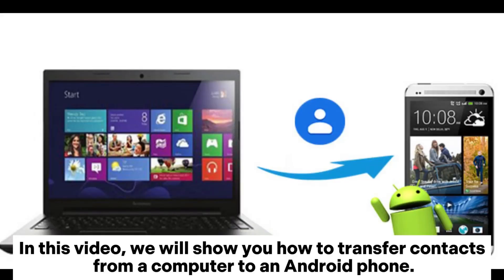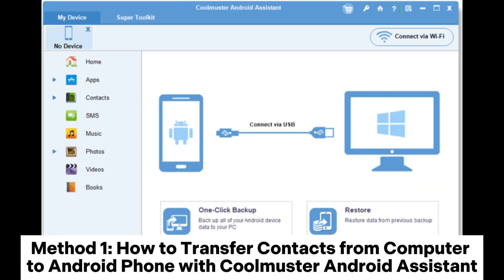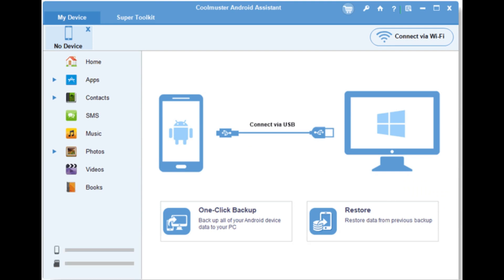In this video, we will show you how to transfer contacts from a computer to an Android phone. Method 1: How to transfer contacts from computer to Android phone with Coolmuster Android Assistant.